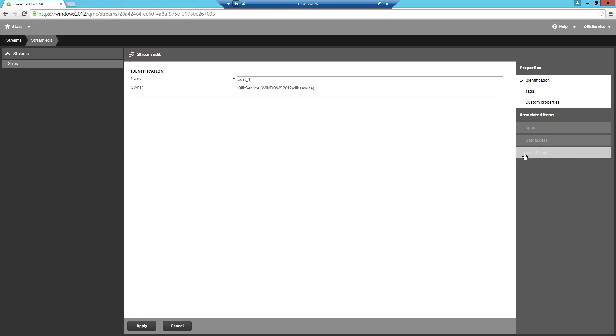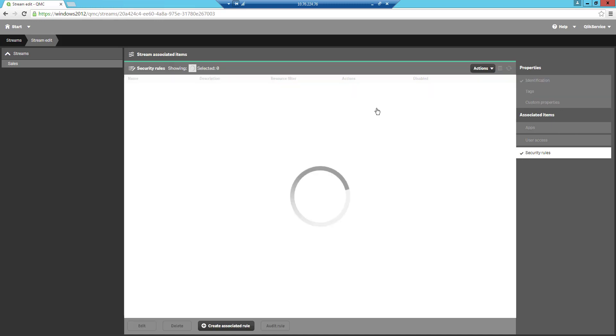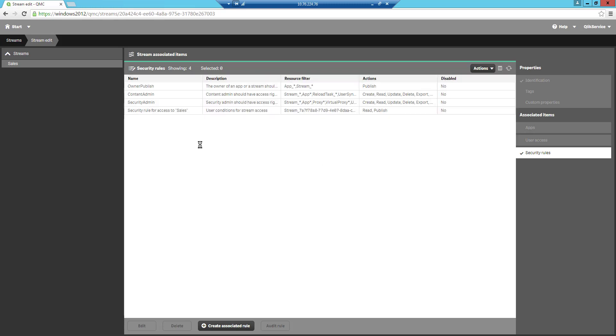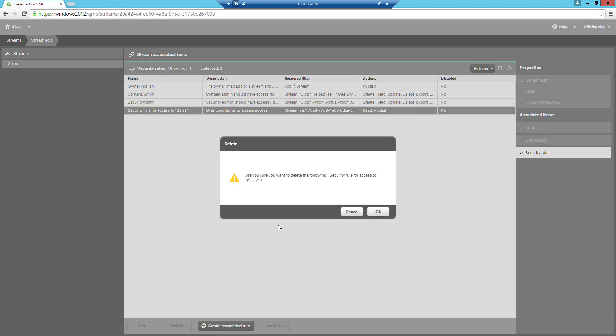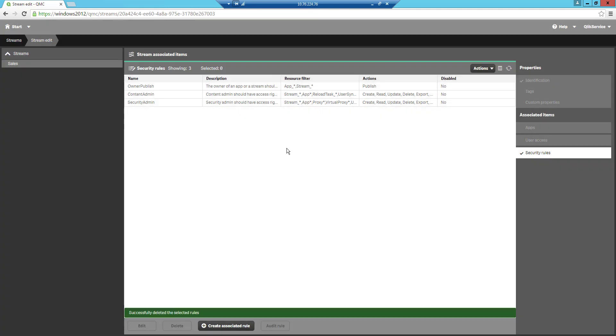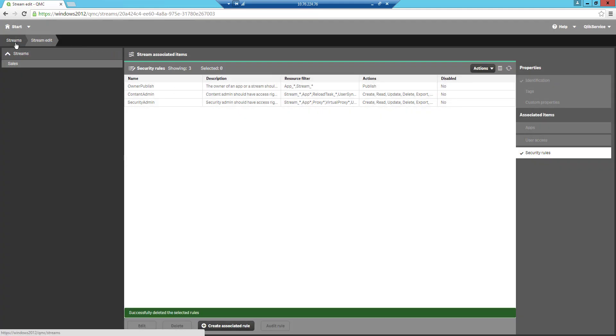We'll apply this change and we will also remove the security rule we created earlier. We can remove this by taking the bottom one and pressing delete. Confirm that this is fine and go back to the streams.